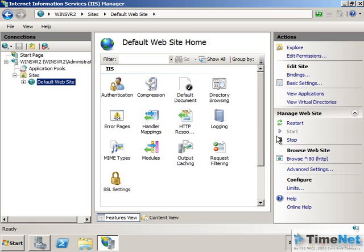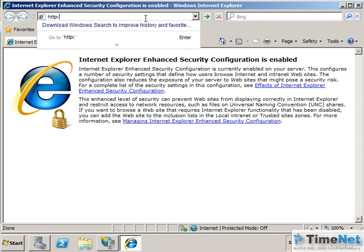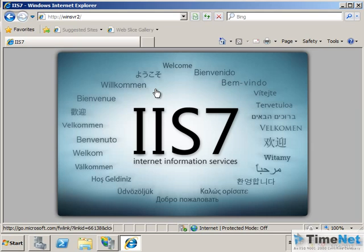On the right side there is a Browse option. When you click it you can view the site. We'll go to Internet Explorer and type http://winsvr2, which will bring up the default website of IAS 7. This is the default website that IAS installs automatically. Even if you haven't configured any specific settings, this website is automatically configured and accessible via HTTP.